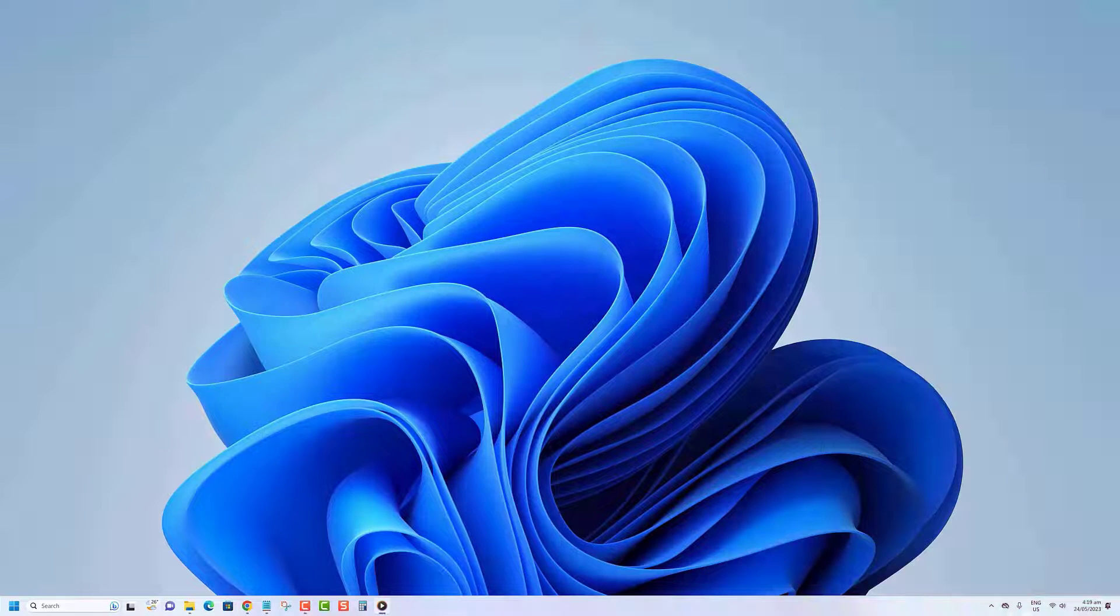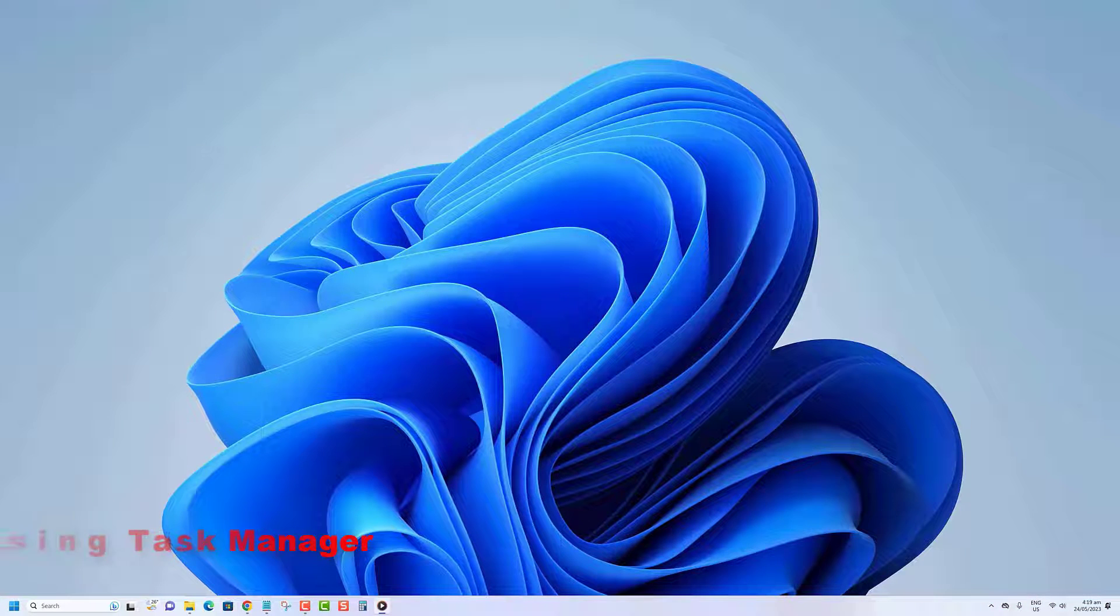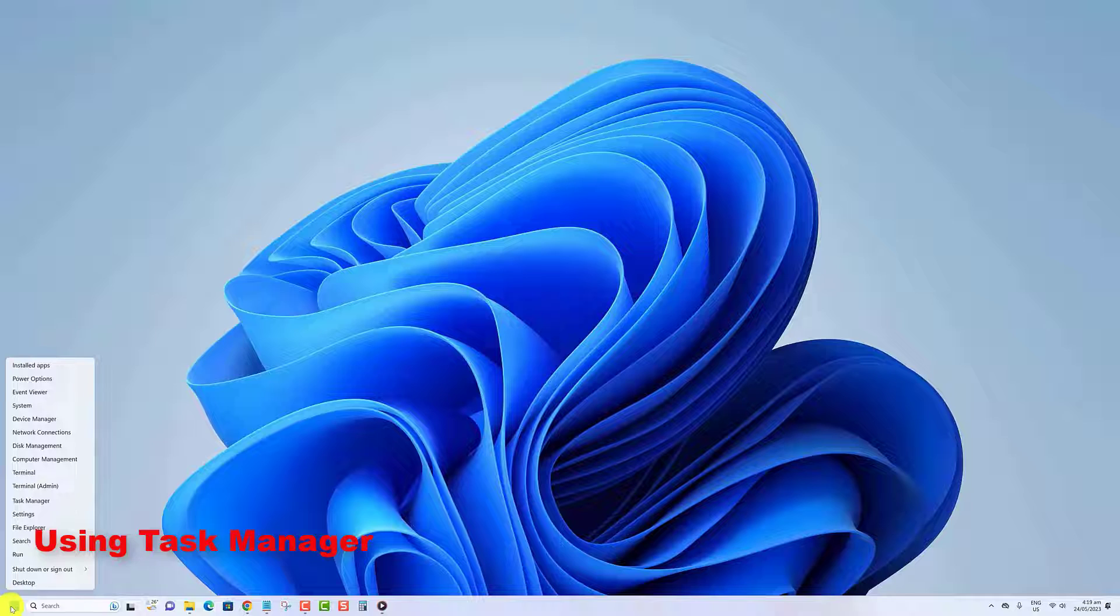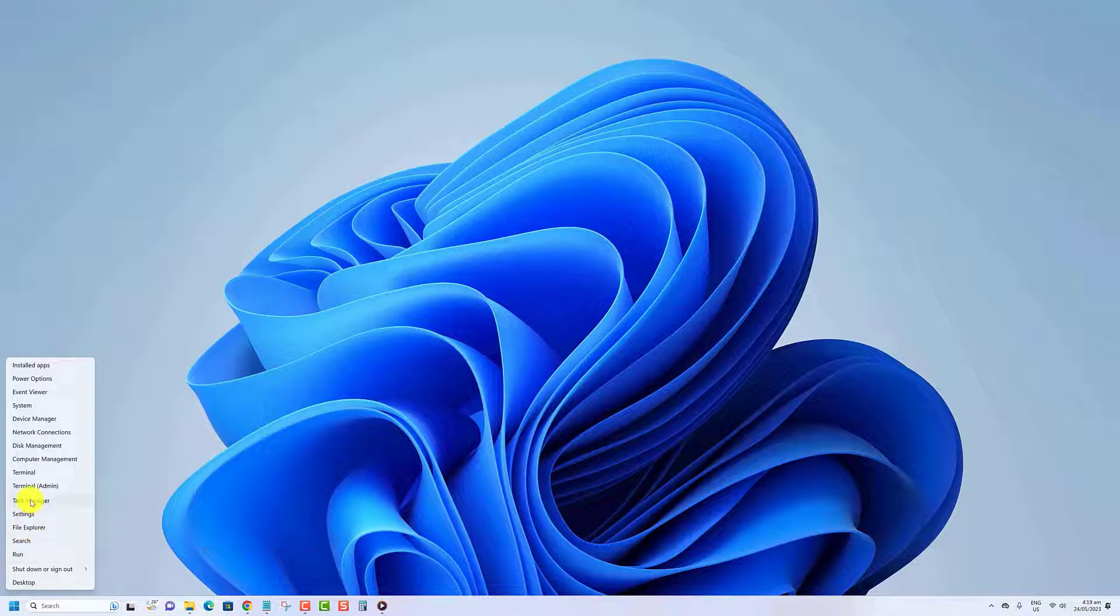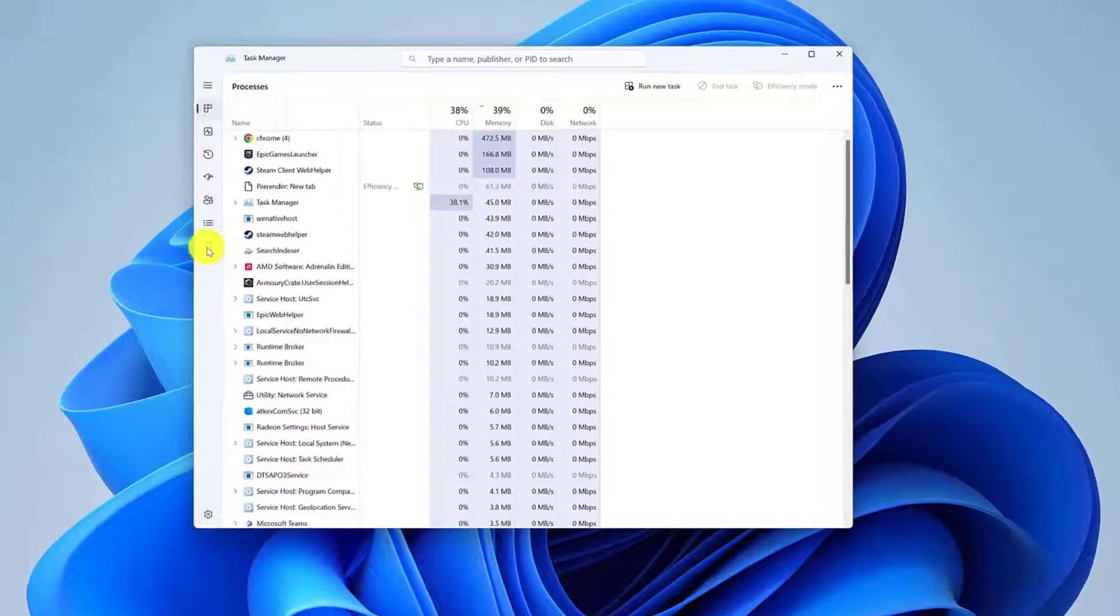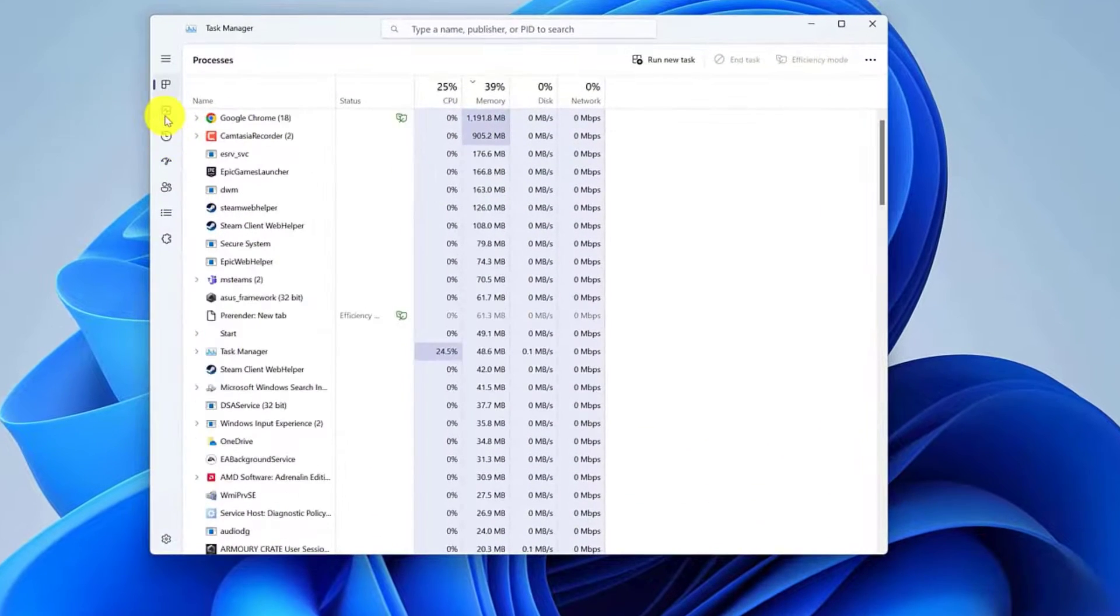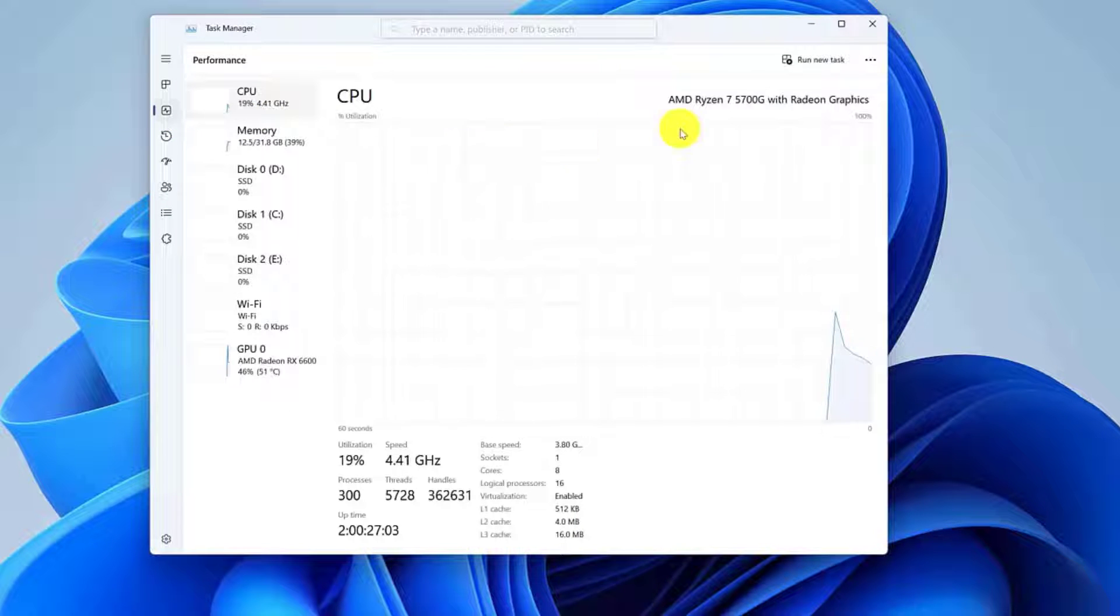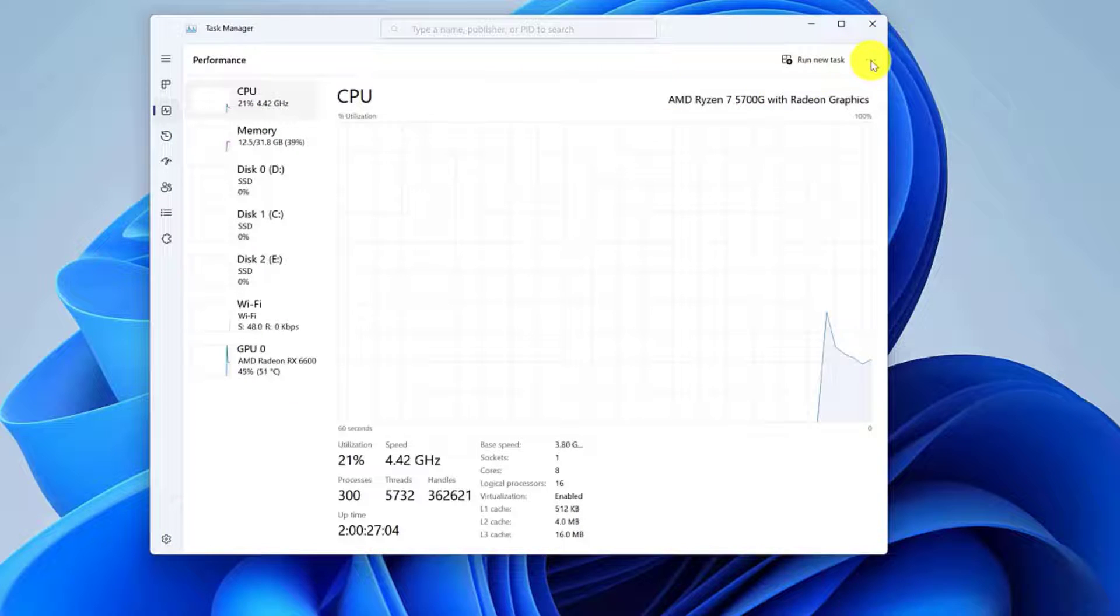Another way to open Resource Monitor is from the Task Manager. Right-click on the Start button, then click on the Task Manager option, click on the Performance tab, click the See More button, then click on Resource Monitor.